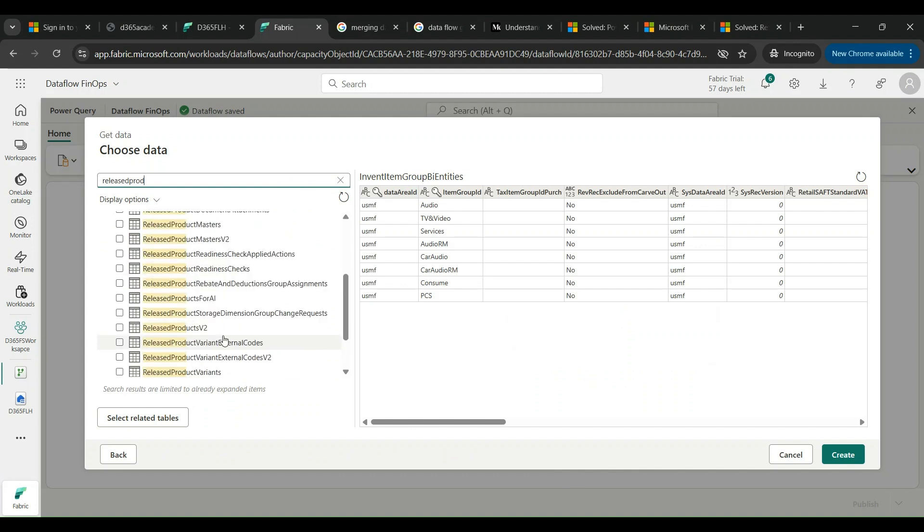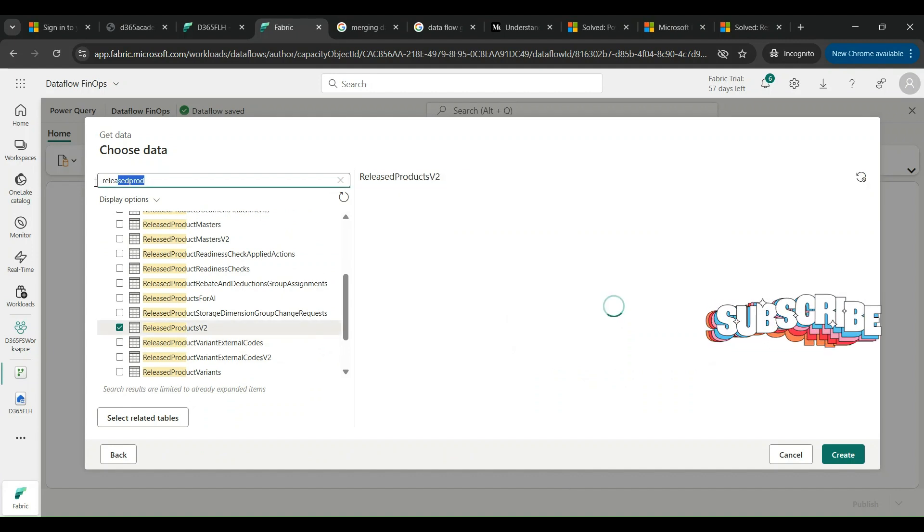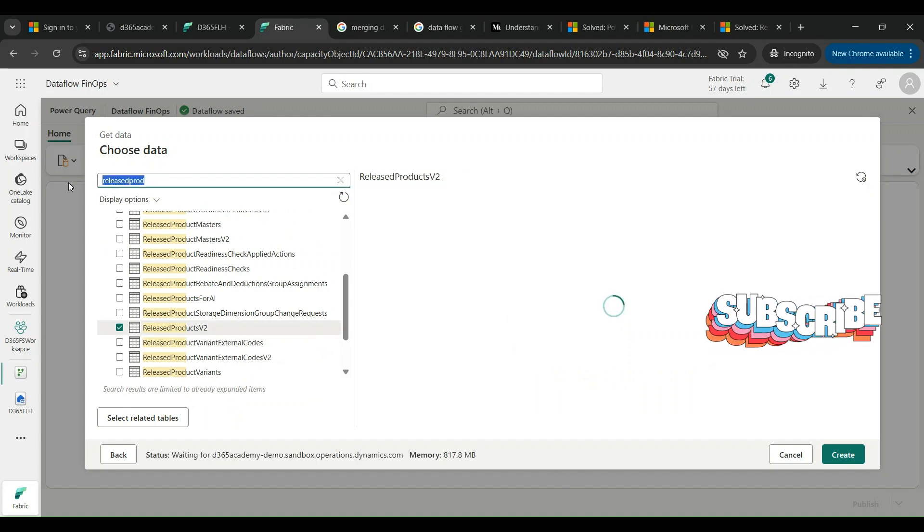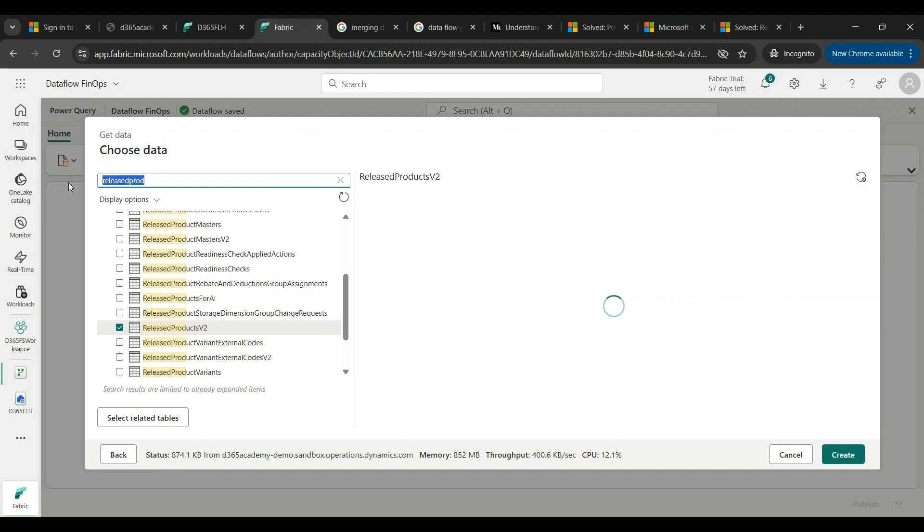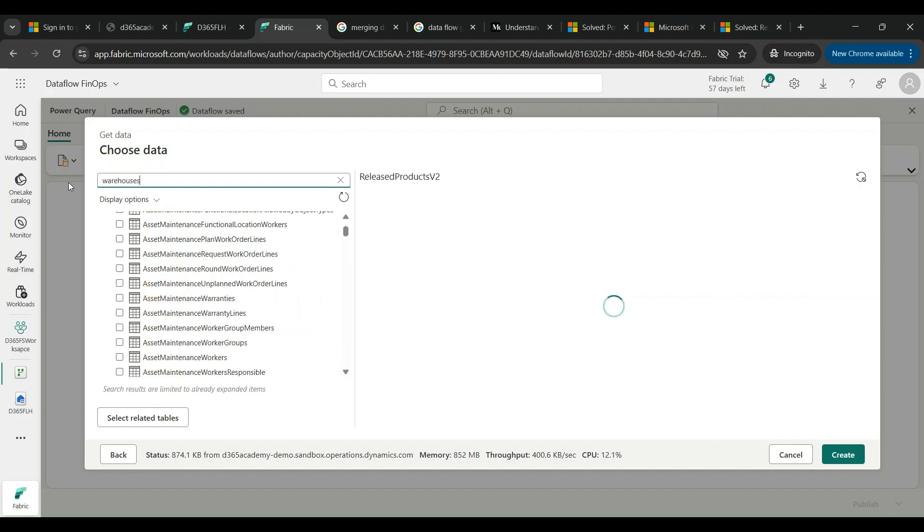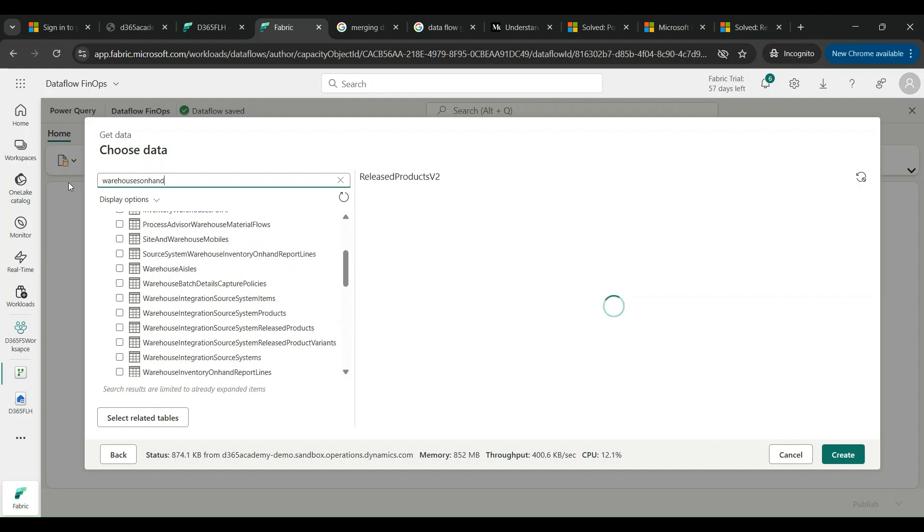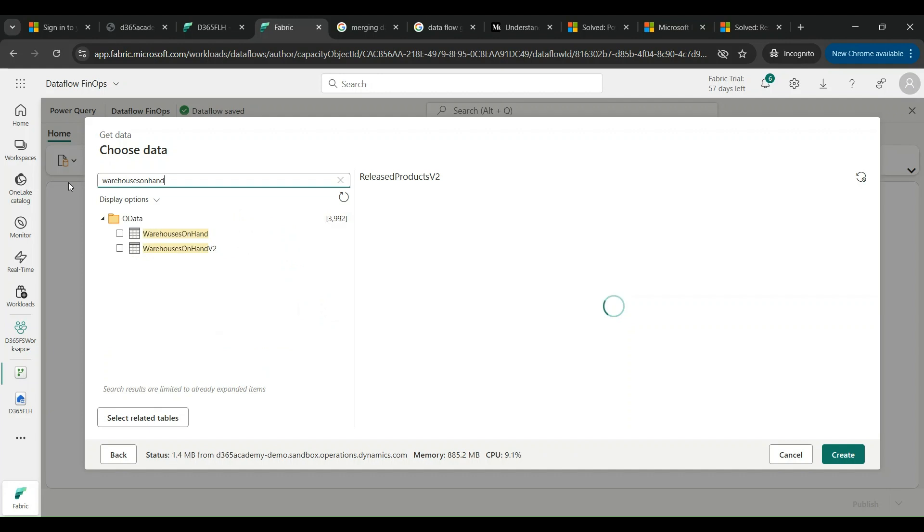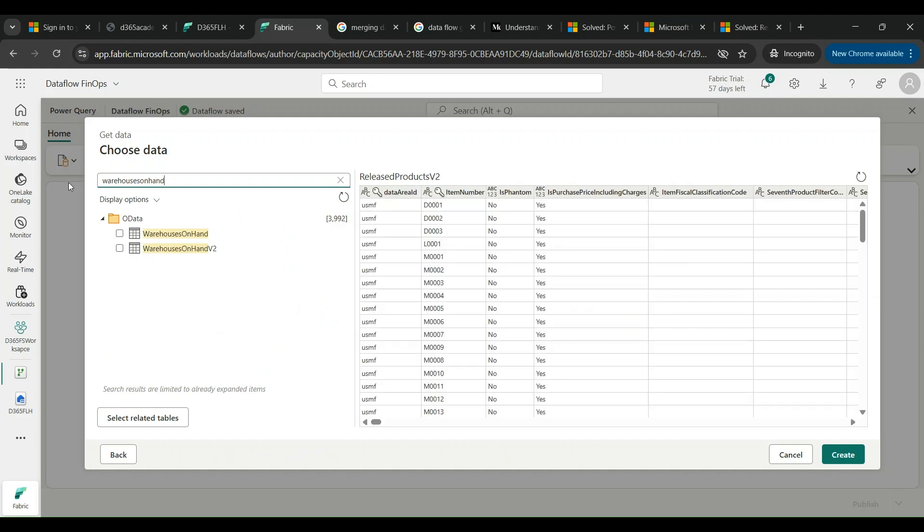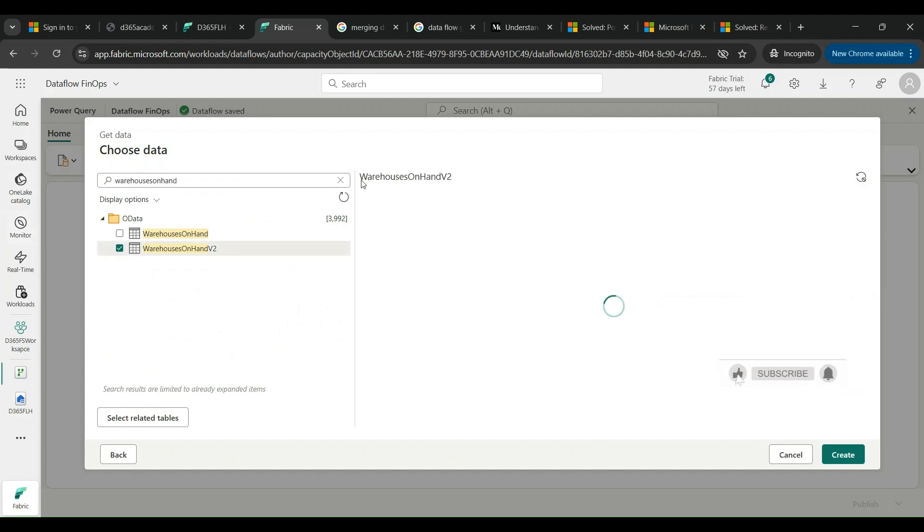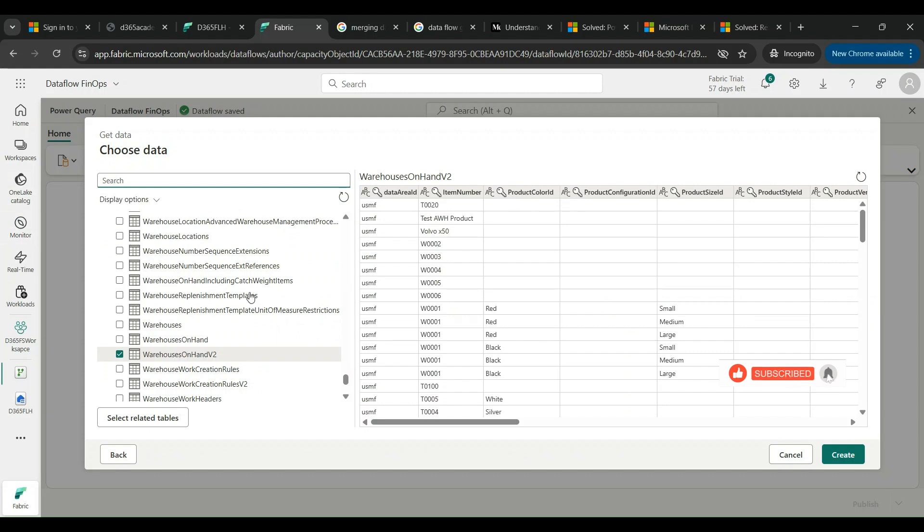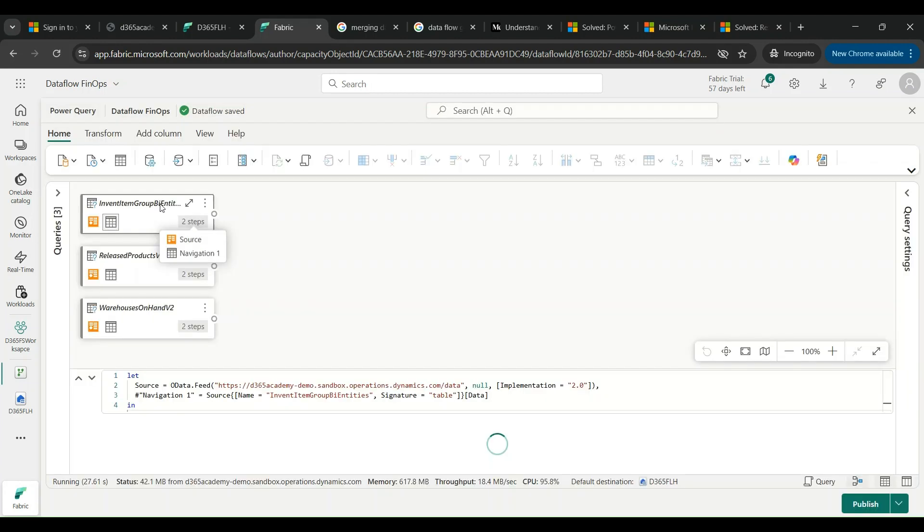Lastly, I am also going to choose the On Hand Warehouse, this On Hand V2, where I'm going to have the necessary items and the availability across the warehouse and sites. I'm choosing this once again. I have in total three tables right now and I can click on Create to let them come on my data flow canvas.